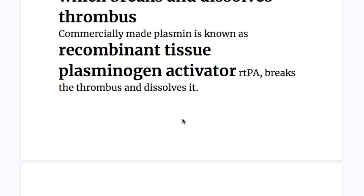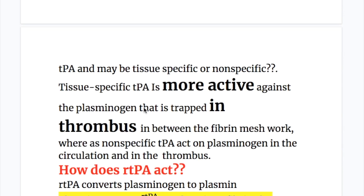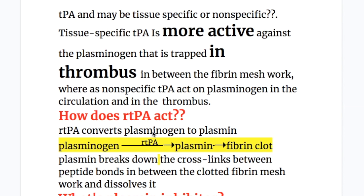Commercially made plasmin is known as recombinant tissue plasminogen activator, or TPA, that breaks and dissolves the thrombus. Plasminogen activator may be tissue-specific or non-specific. Tissue-specific rTPA is more active against the plasminogen trapped in a thrombus within the fibrin meshwork, whereas non-specific tissue plasminogen activators act on plasminogen in both the circulation and the thrombus.